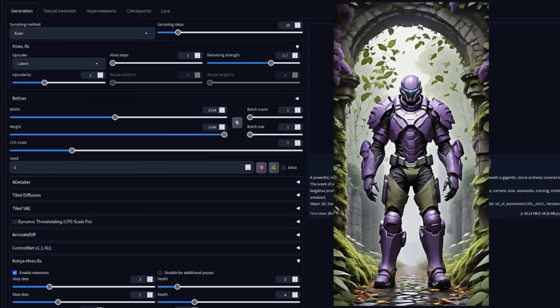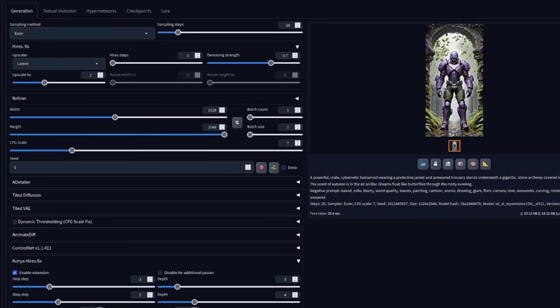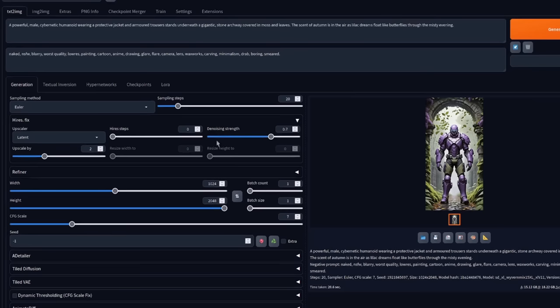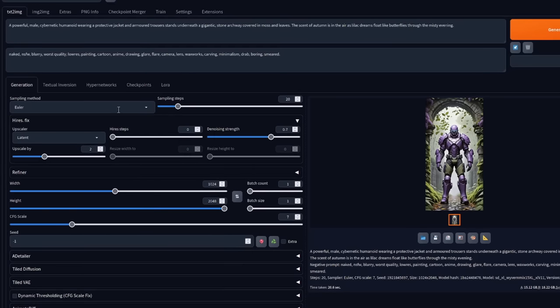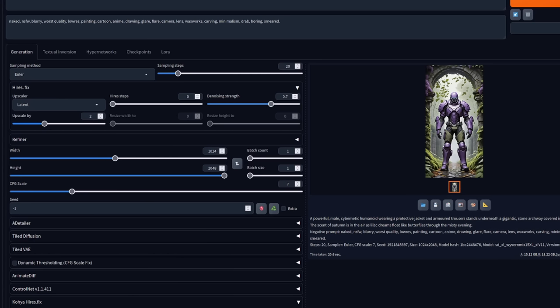This, of course, greatly reduces the time needed to generate your images as you no longer need to do this extra high-res fix step, making everything much faster. So that's Deep Shrink in a nutshell, meaning you can now make high-resolution images right out of the gate.